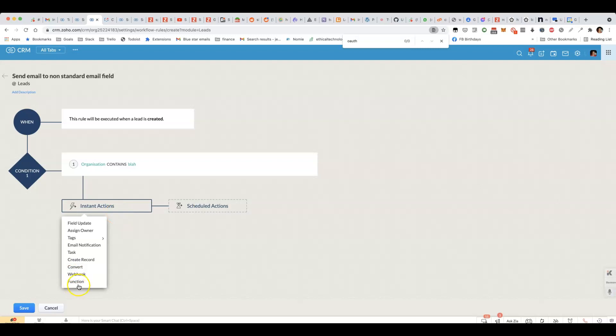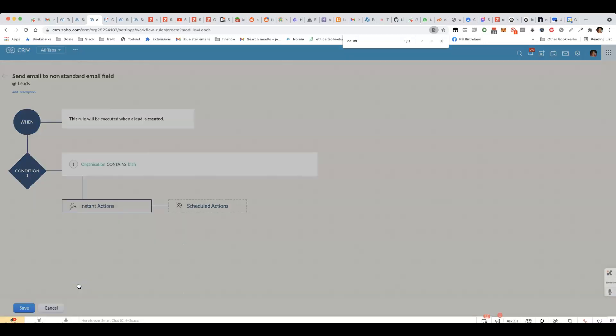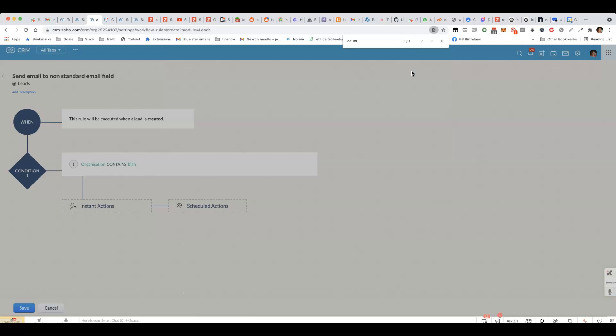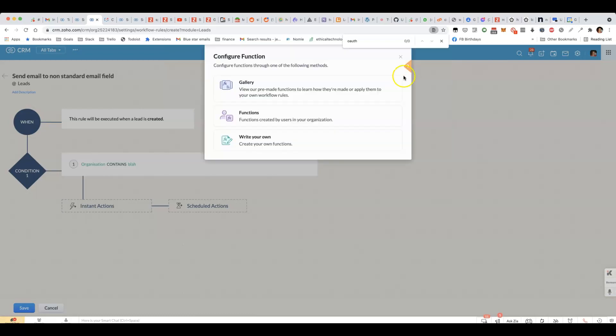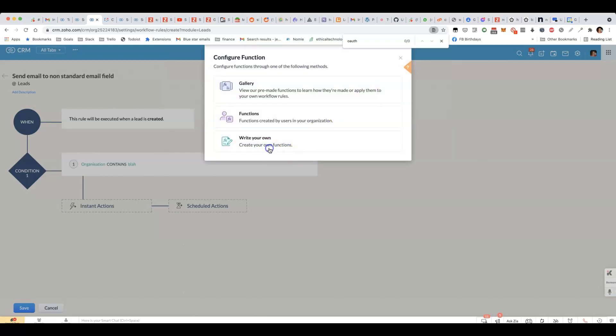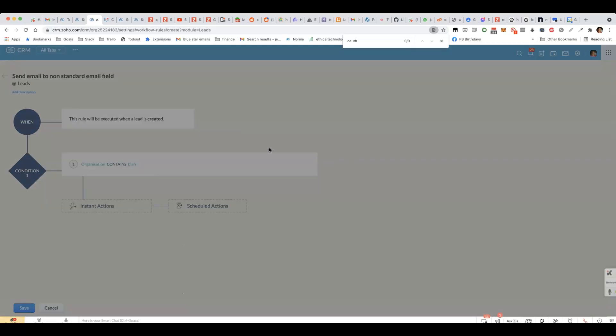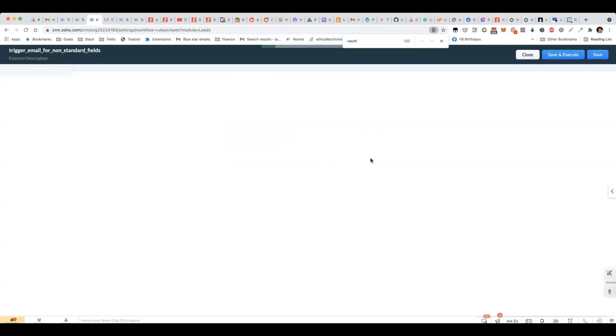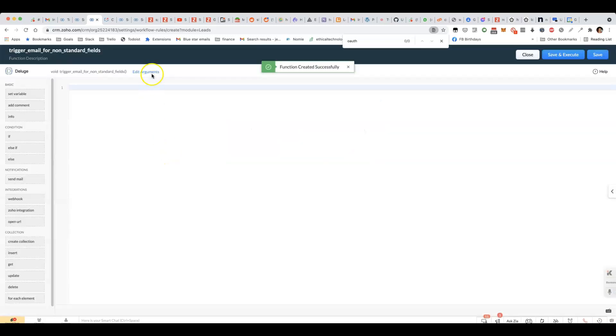We'll set up a new workflow rule. And then under instant actions, we'll choose function. We'll create a new function. Click on write our own.